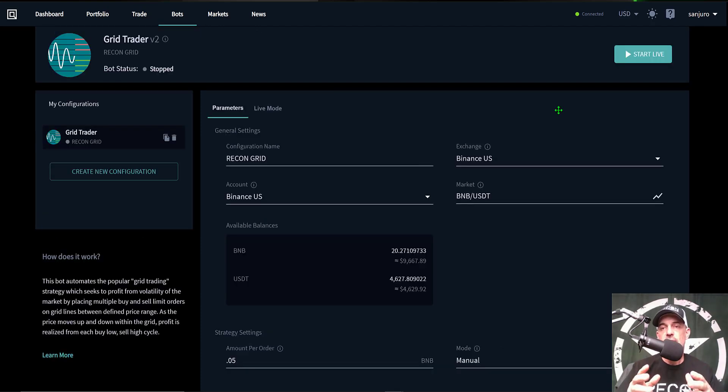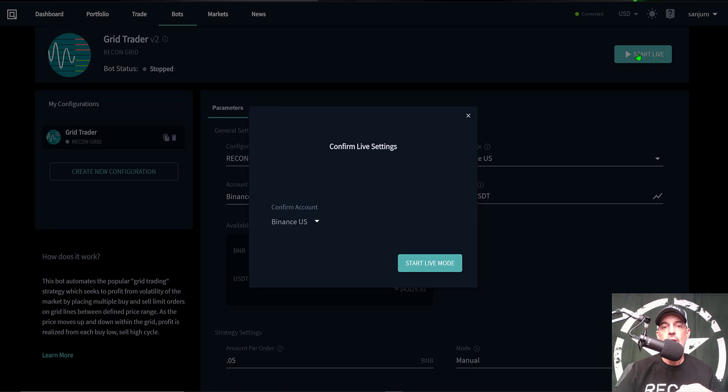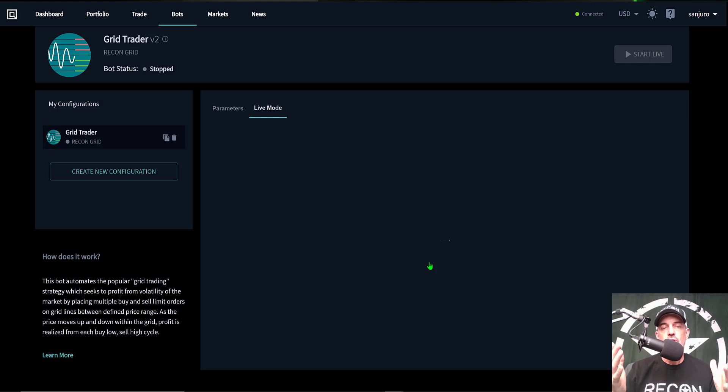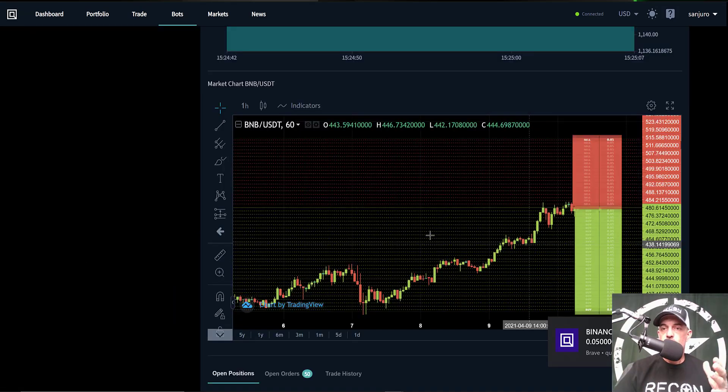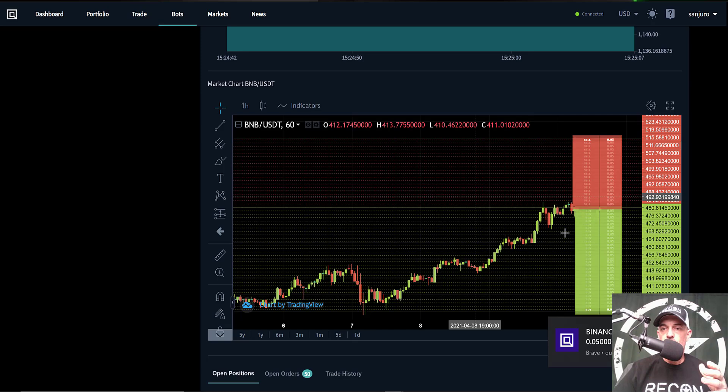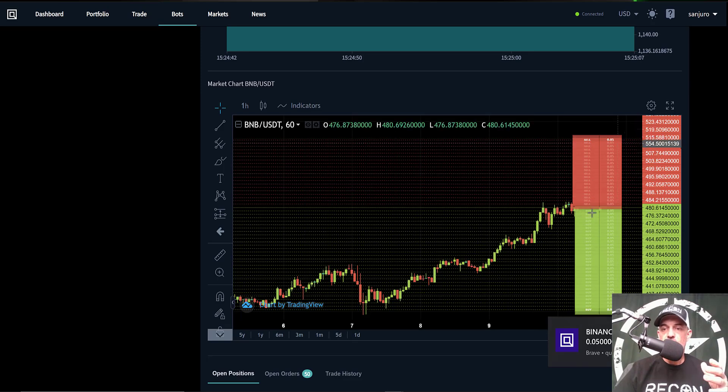All right, so now it's time to deploy the bot to live fire. So we come over and click start live. It will just confirm what account I want to use. I click start live mode. The bot is starting to fire up and the grid is starting to fill in around those price levels that I had set for the bot.